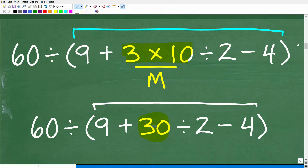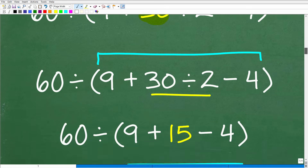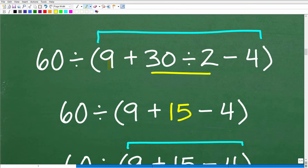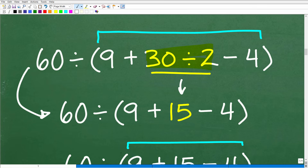We still have more work to do inside the parentheses, so we continue. Keeping PEMDAS in mind inside the parentheses: no powers, no more multiplication. Is there any division? Yes — division comes before addition and subtraction. So 30 divided by 2 is 15. Again, writing just one step at a time.